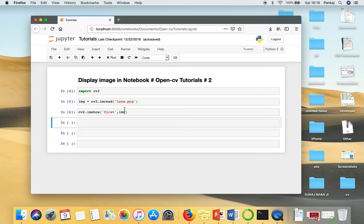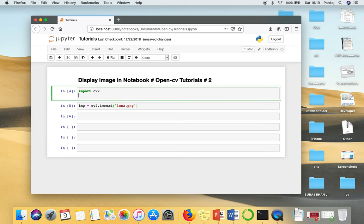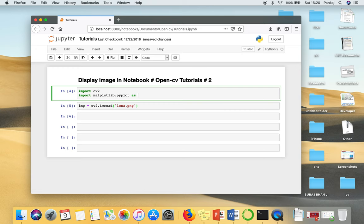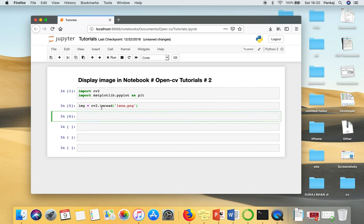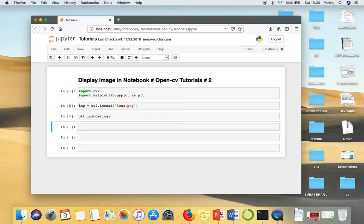So in order to avoid this crashing, what I will do, I will import matplotlib library. Now instead of showing this image using OpenCV function, I will display this image using matplotlib function. So that function is plt.imshow. So the function name is same.